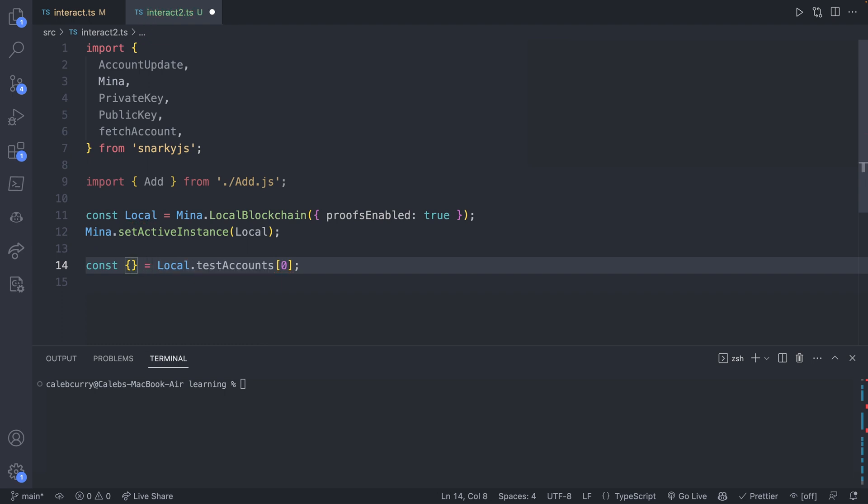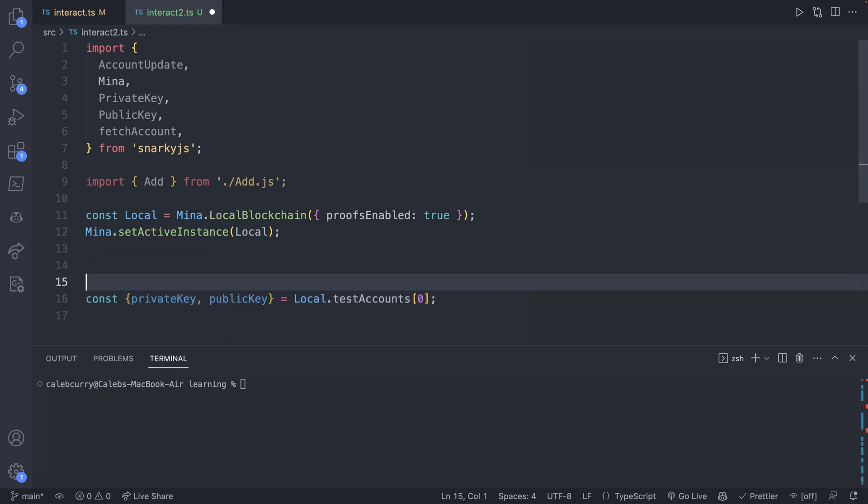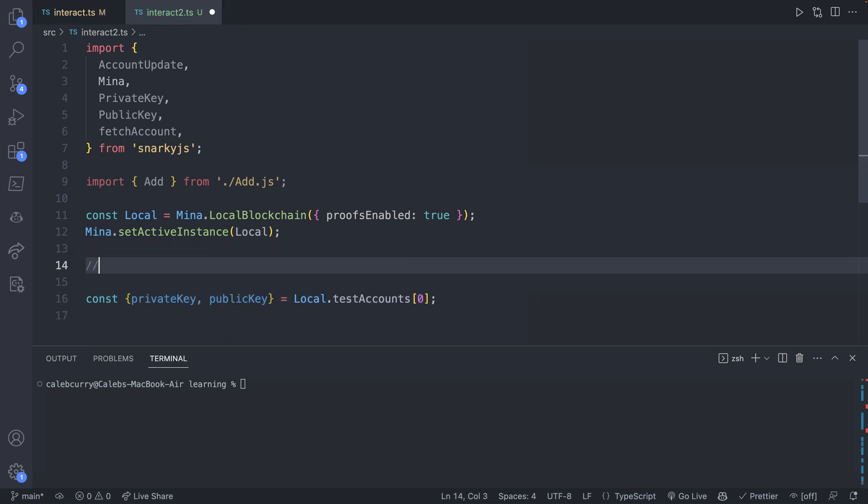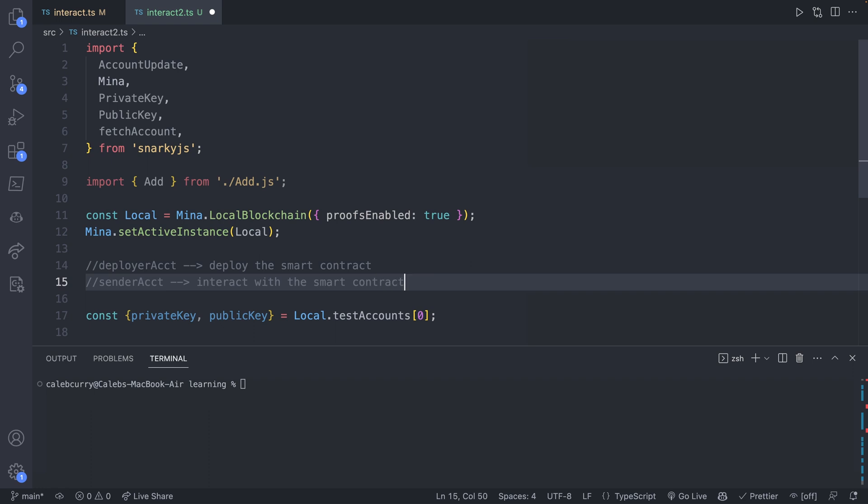So specifically the private key and the public key. And what we're going to end up having is three accounts, which may be confusing at first, but let me explain. We're going to have the deployer account. This will deploy the smart contract. We will also have a sender account, and this is going to interact with the smart contract.